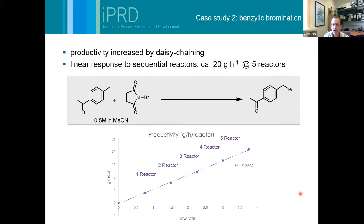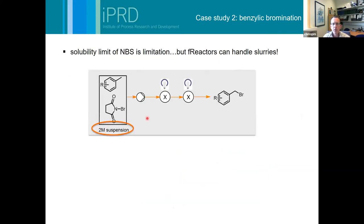This is actually one of the more challenging substrates - electron-rich toluenes actually react faster because the C-H bond cleavage, which is rate-limiting, is faster with electron-donating groups. So for anisole and moderately electron-rich systems like alcohol-substituted toluenes you can ramp the flow rate up. In the two-reactor setup you can get up towards 20 grams per hour of product. And obviously if you put more reactors in series you can ramp the flow rate up to maintain a constant residence time.